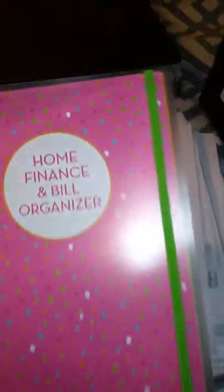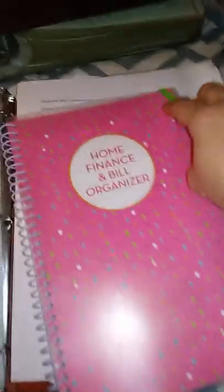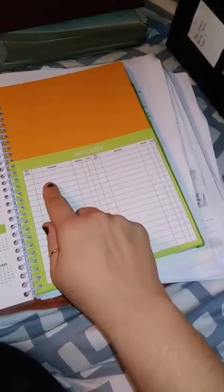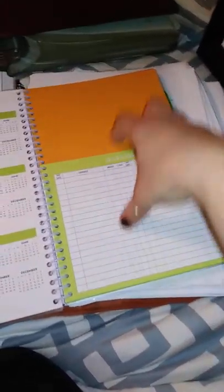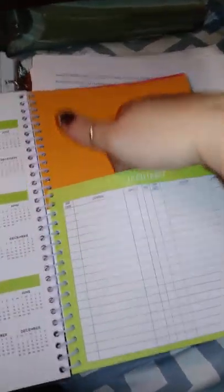So I just wanted to share some of this with you. I have a home finance bill organizer that I'm getting ready to do tonight, fill out tonight. But you write all your bills, how much they are, when they're due and you just stick your bills in here. So I thought that was really cool. There's a planning calendar.